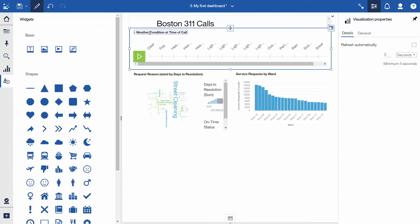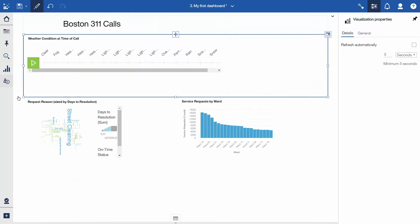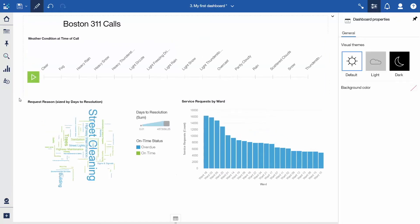Close the Widgets panel. To change the overall theme of the dashboard to something with more visual impact, select the background of the dashboard, go to the properties, and under Visual Themes, select Dark.